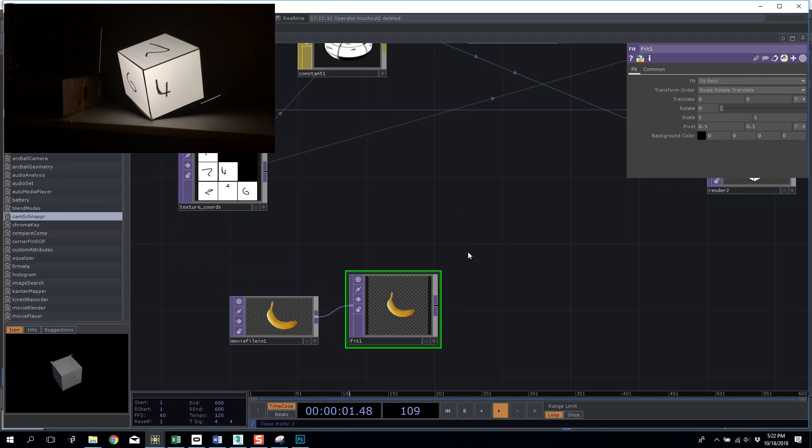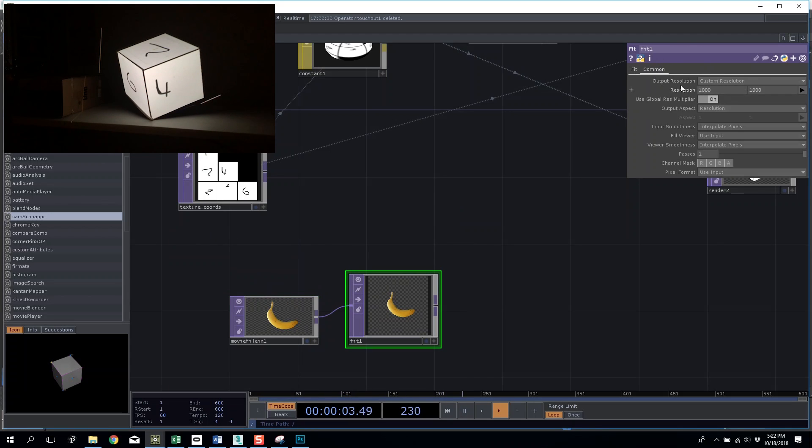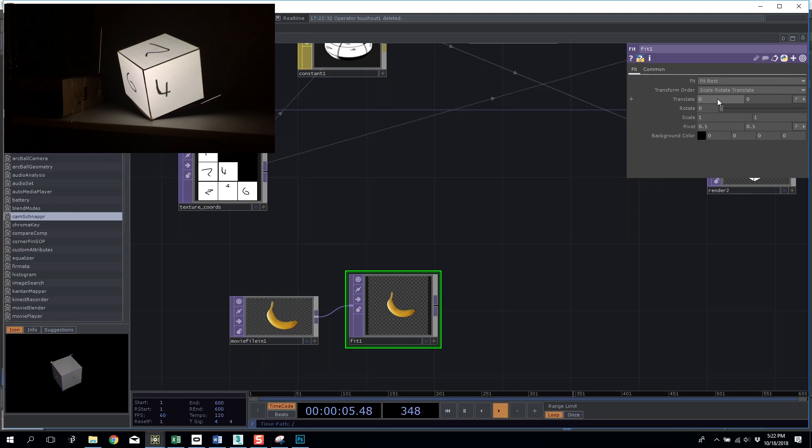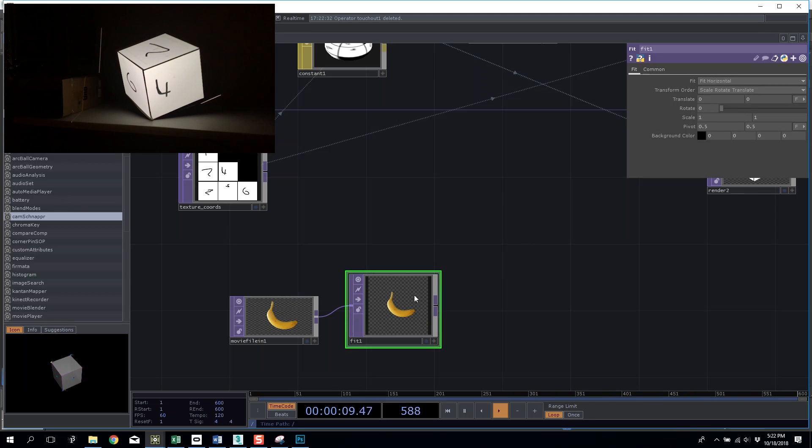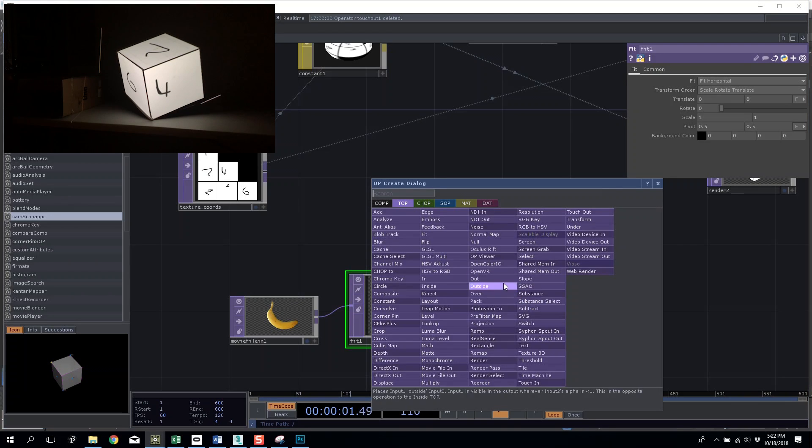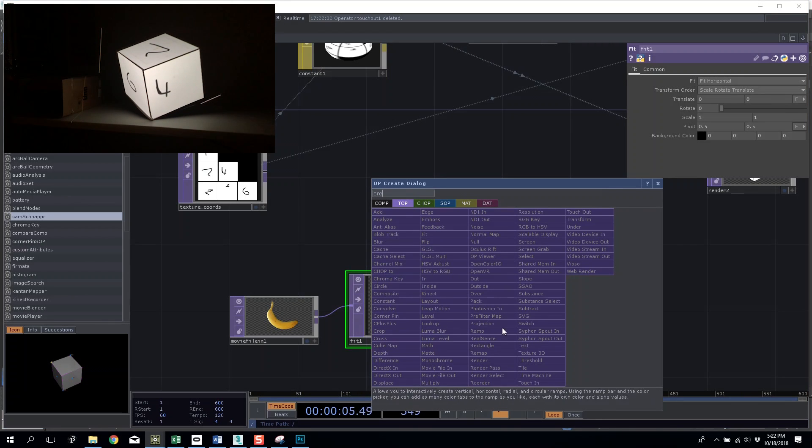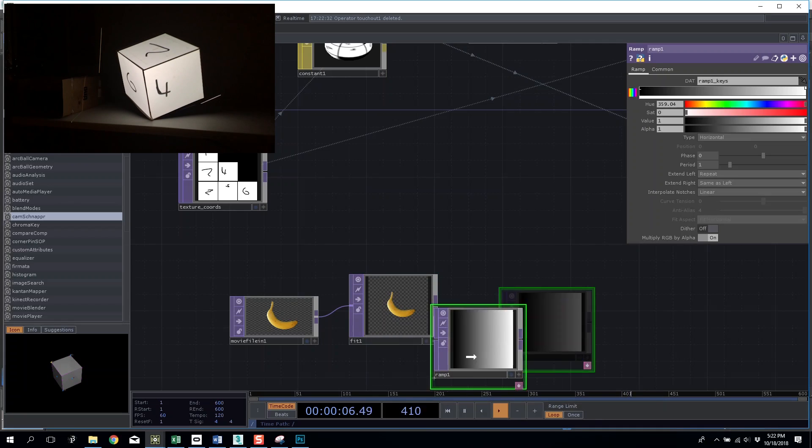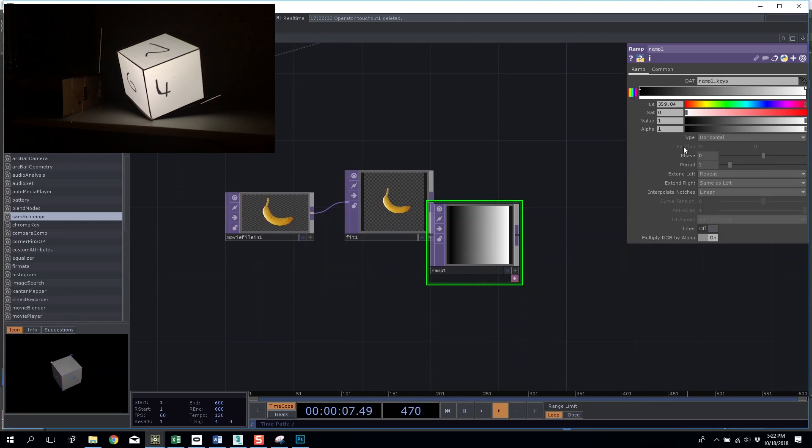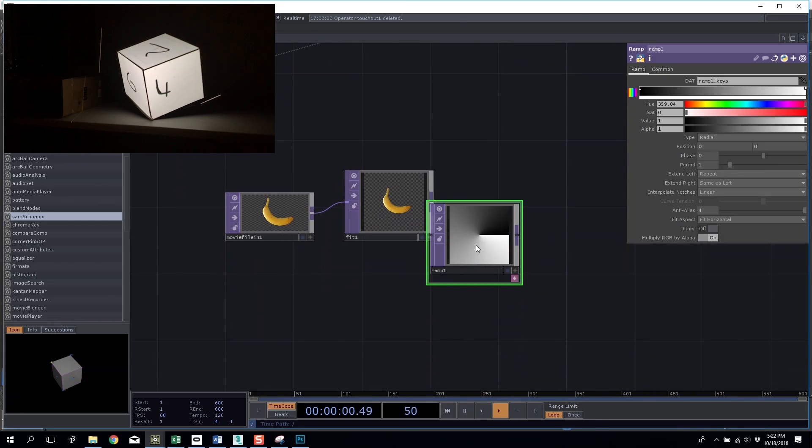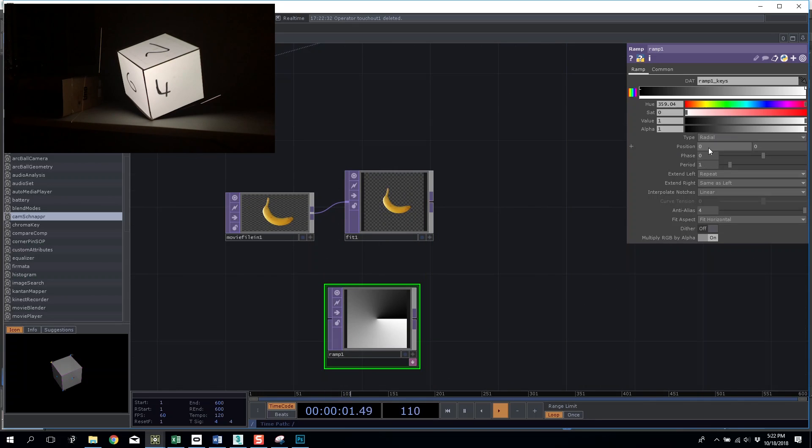I am going to do fit instead. I know I need to fit it to a square resolution so a thousand by a thousand, keep the nice quality, and instead of fit best I'm going to do fit horizon. I'm going to give it a ramp background that is radial and let's animate the phase, so amps time.seconds.